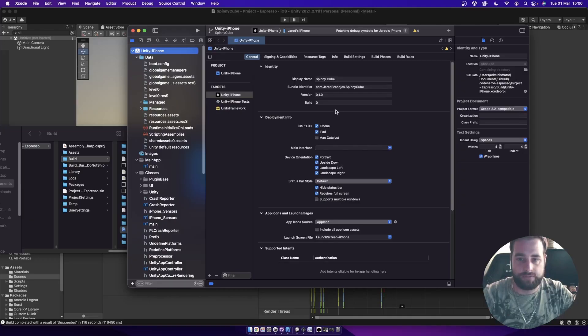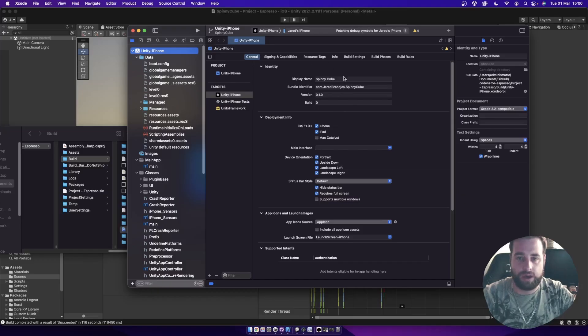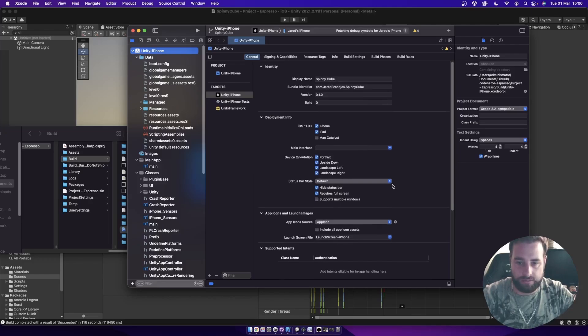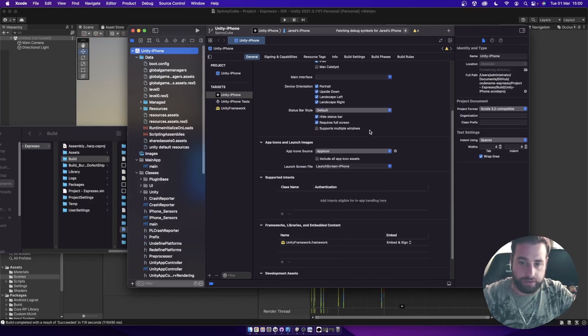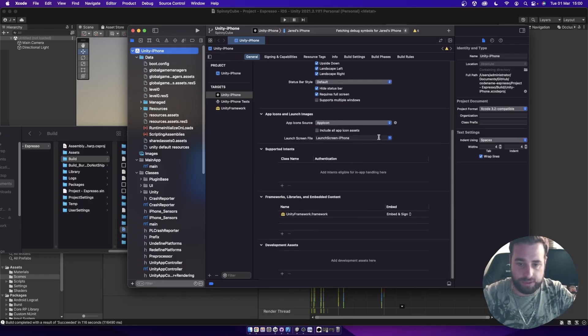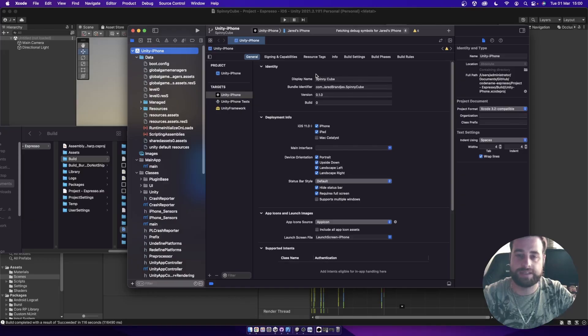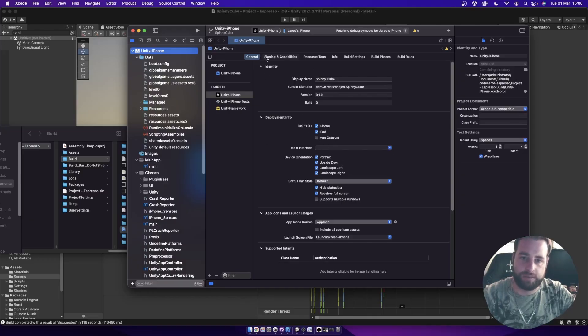Right, so on the front page here, we've just got a basic display name, bundle identifier, version, build number, etc. All of this content over here is what comes from Unity in the player settings. Then, you can go and change these if you want to, but rather go and change it in the Unity player settings so that you don't have to change it every time here.